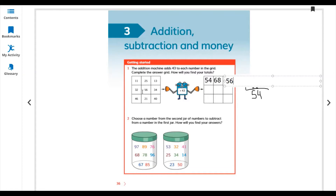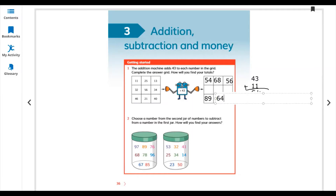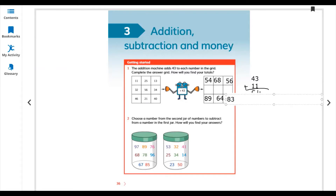You can do the remaining grid by yourself. For the last one, 43 plus 40: 3 plus 0 is 3, 4 plus 4 is 8, so 83. Now question number 2: choose a number from the second jar of numbers to subtract from the number in the first jar.